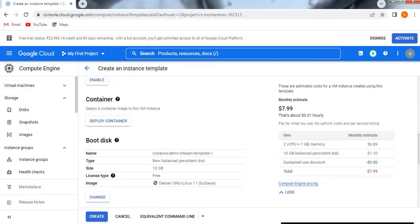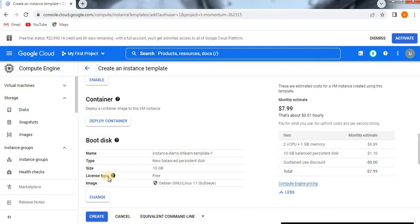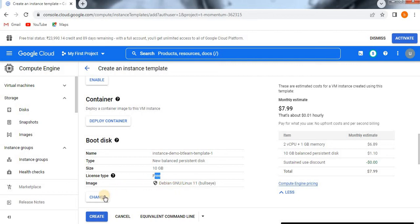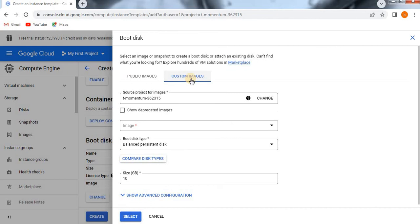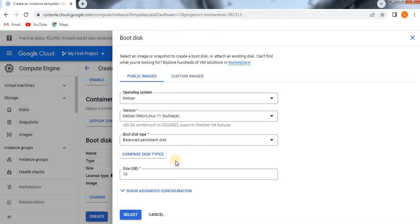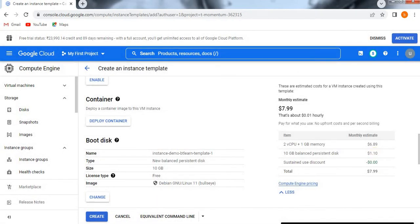If you want, you can deploy a container image to this virtual machine instance. If you see here, boot disk is available which has 10GB size and the license type is free. The image we have selected is Debian GNU/Linux. If you want to change, just click on change. See here we have public images and custom images. Based on this also, cost will vary. We will see later about types of boot disk. Now we are going to select a basic one.